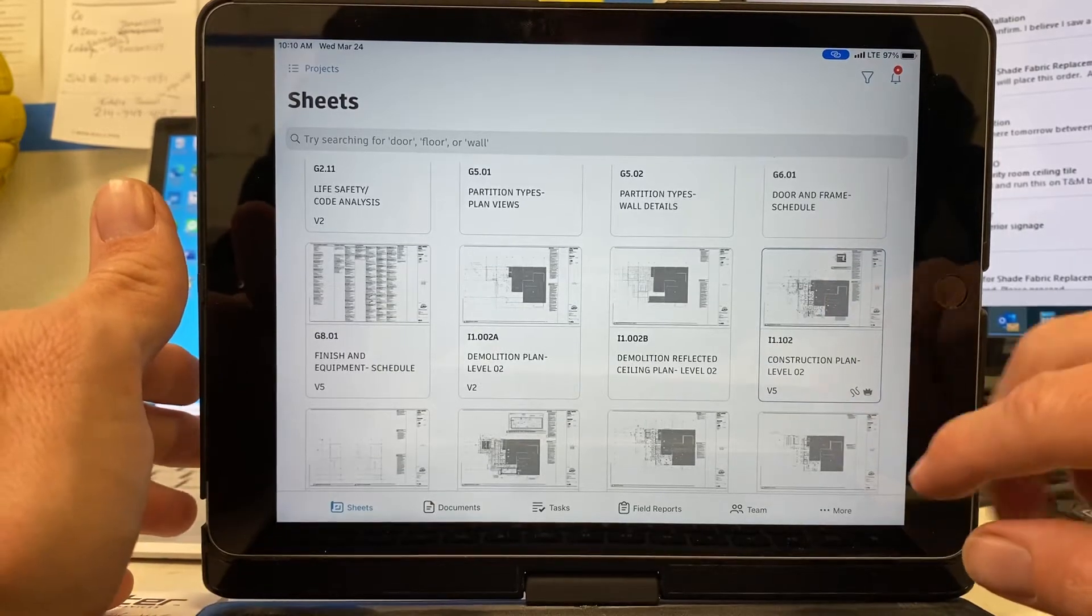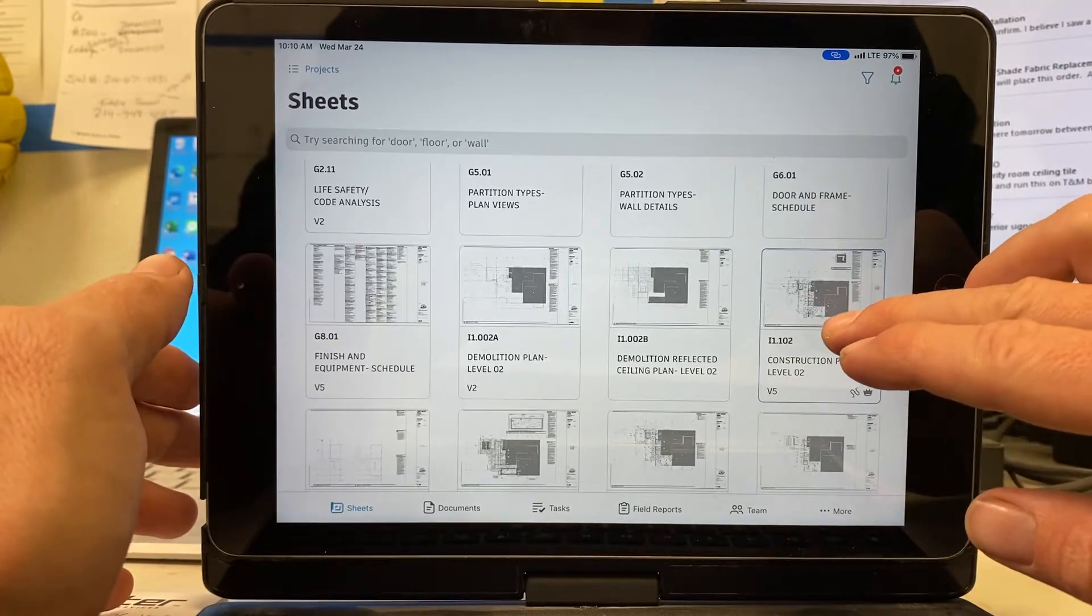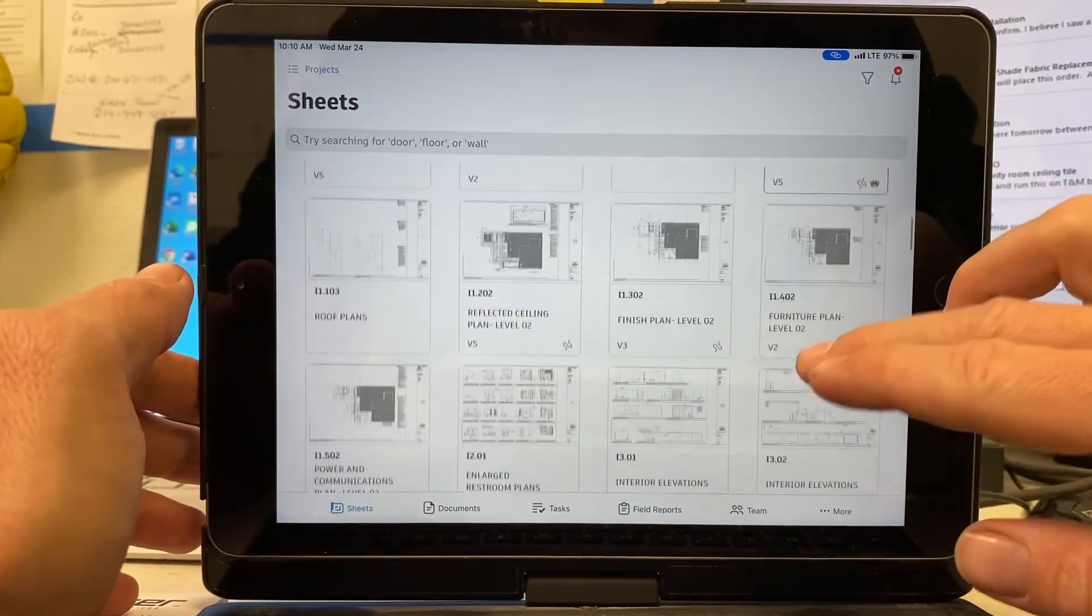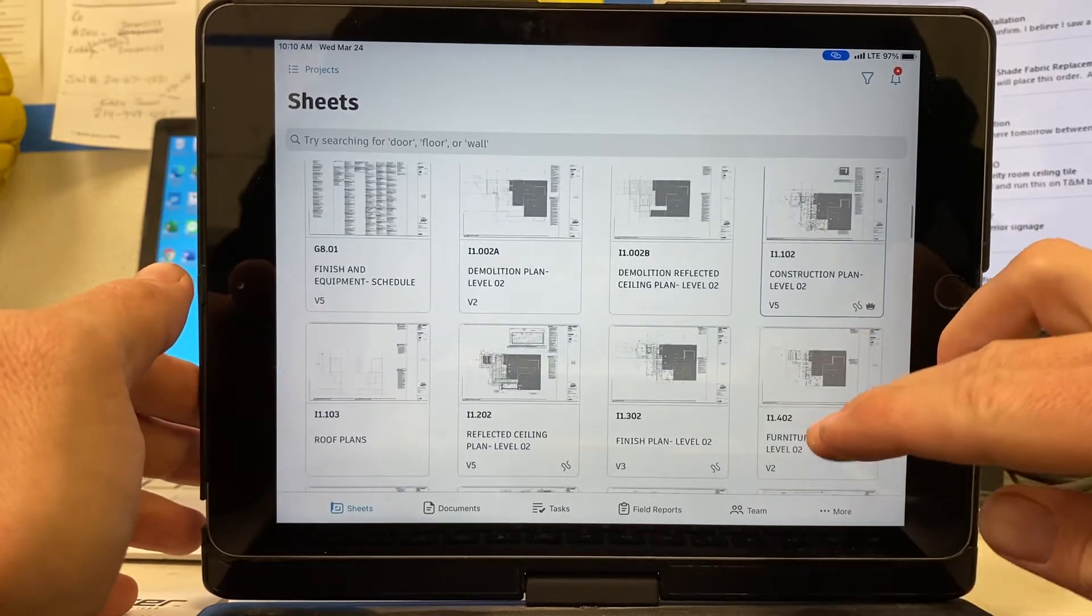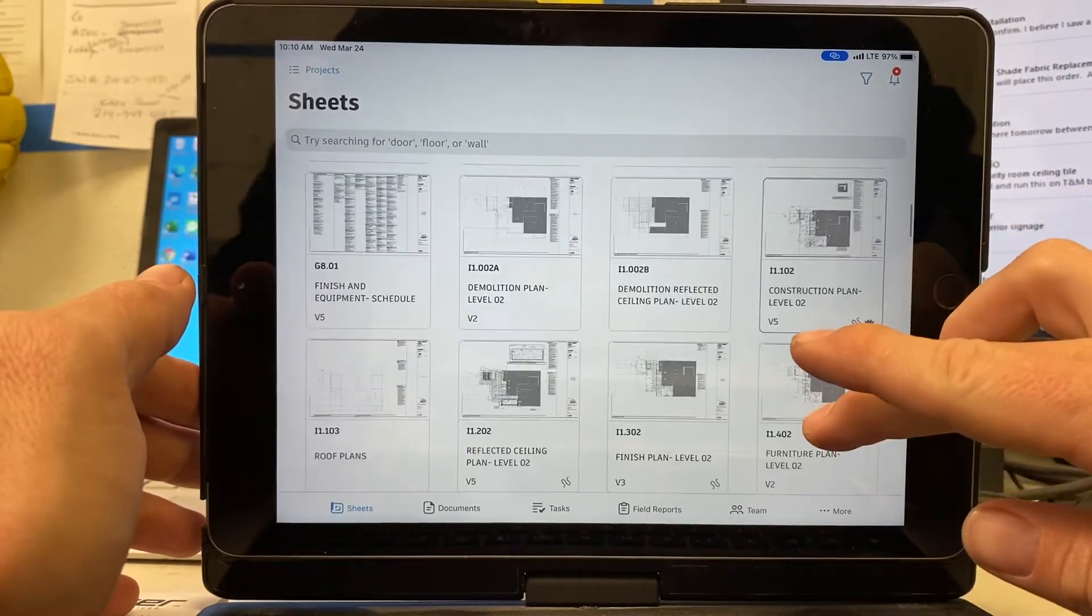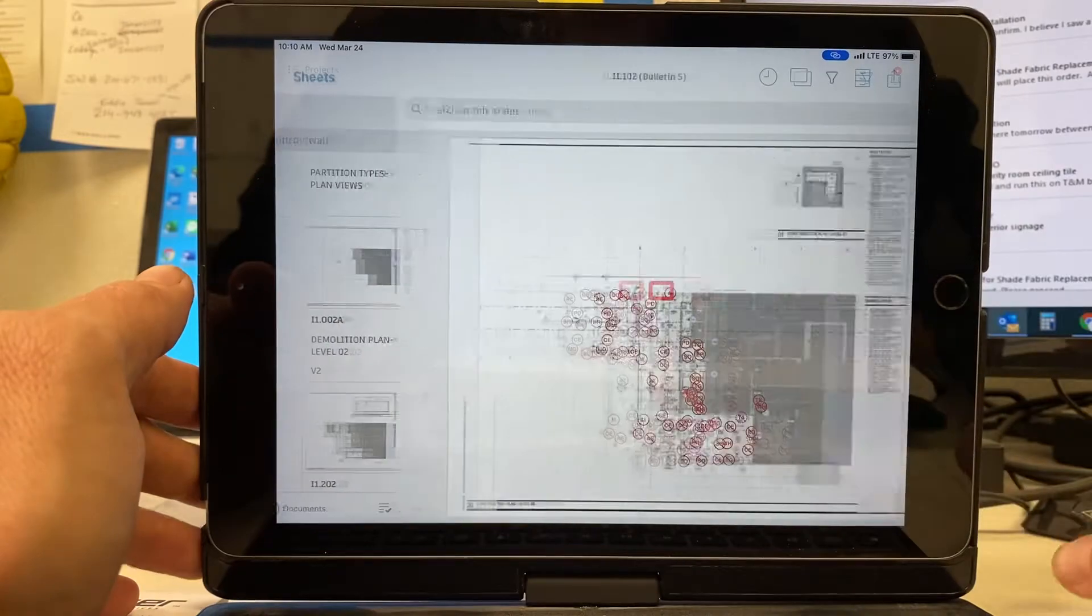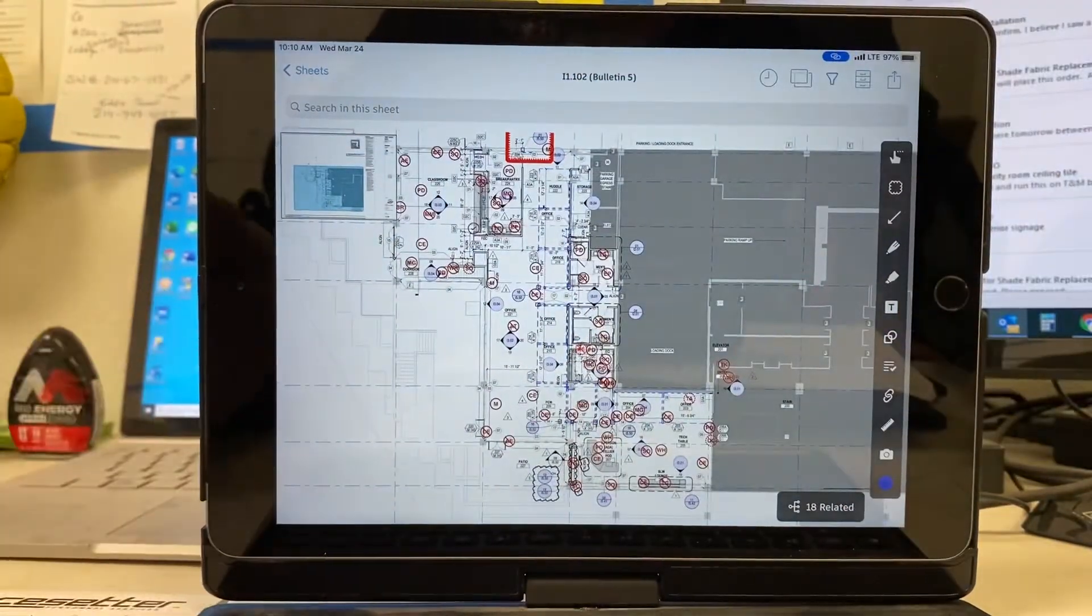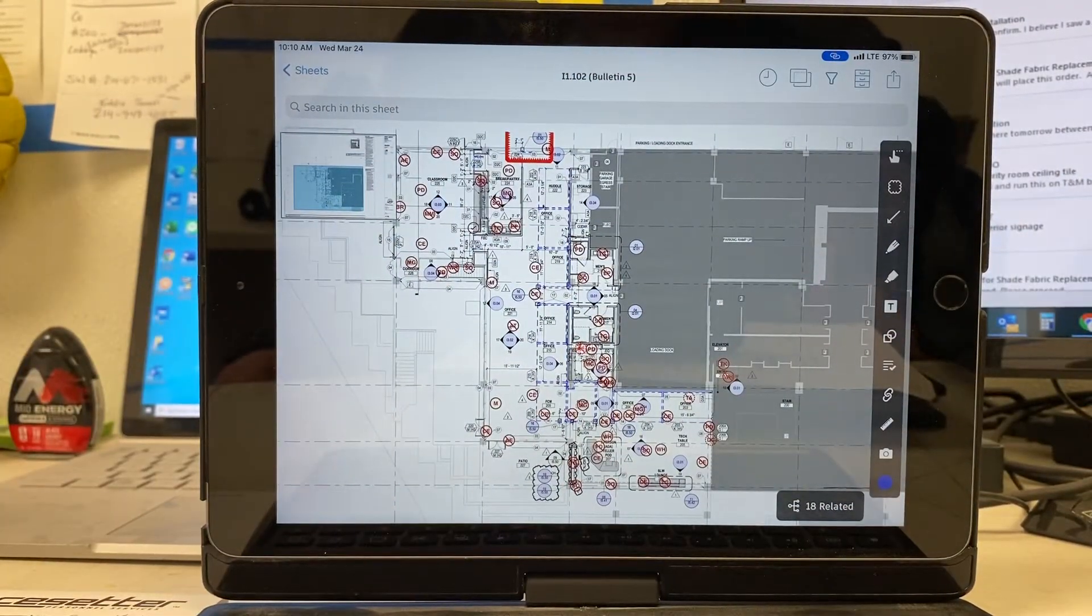So what I'm going to do, I always go to my construction plan. Or if you make a lot of notes on PlanGrid, just go to any sheet is going to work. I'm going to show you what mine looks like on my construction plan. Again, I have items everywhere.